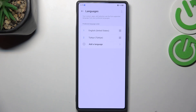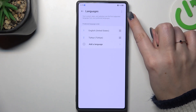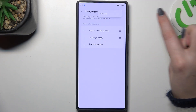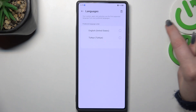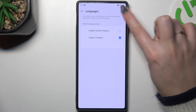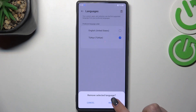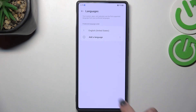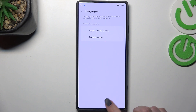If you want, you can remove languages from this list — tap the icon in the right upper corner and tap on Remove. Mark the language, tap on the trash bin icon, and tap on Remove, and you've got only one language applied.